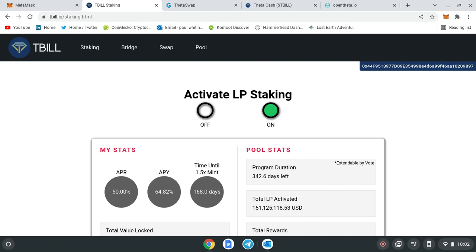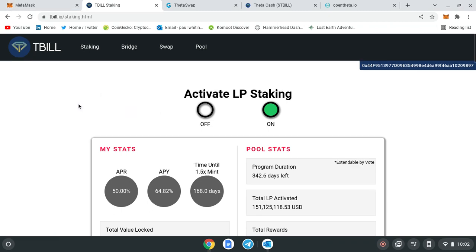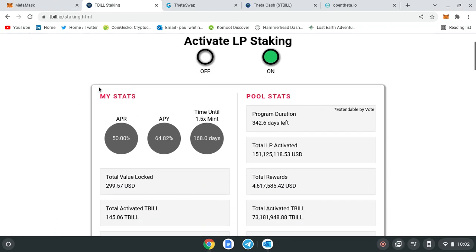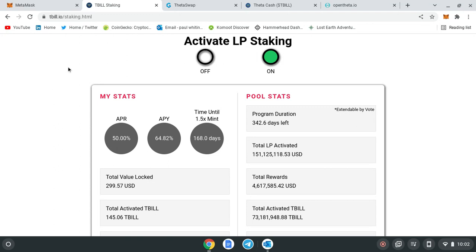Good morning, good evening, wherever you're from in the world. Today we're going to talk about LP staking on T-bill, basically how you can swap your T-fuel for T-bill, stake, and earn these fantastic rewards. If you know me, you'll know Theta is in my heart—it's one of my biggest bags and I'm super bullish on it.